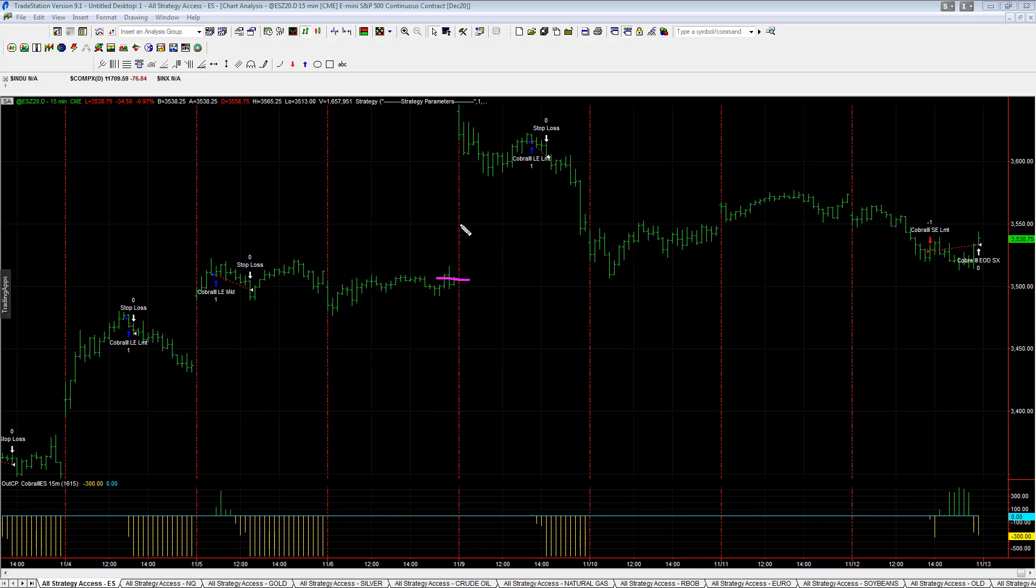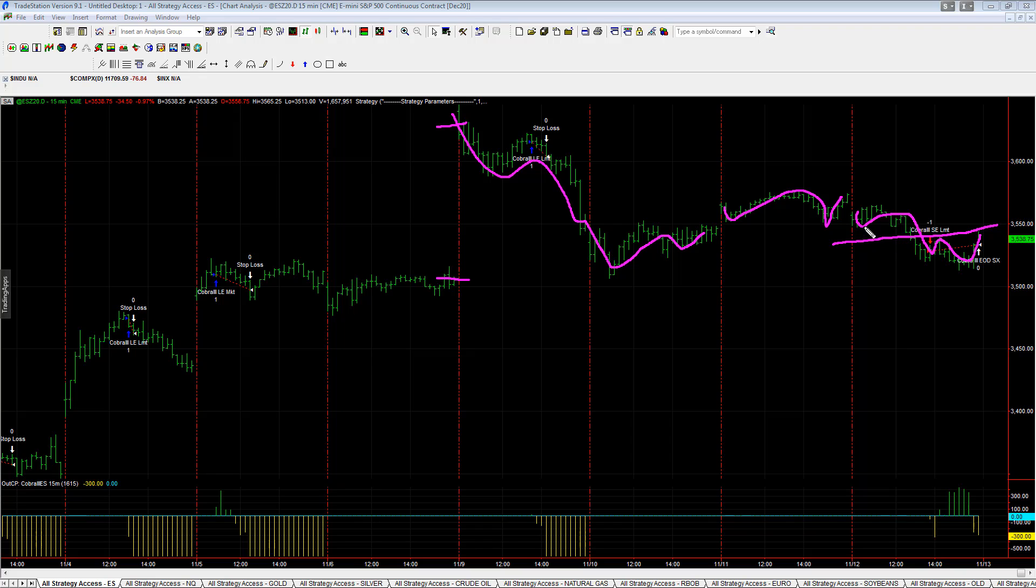Huge gap up on Monday. Sell-off and then just the snaking pattern each day. Just constant mean reversion. Chop, chop, chop. Looks like it's going to sell off, and then by the end of the day you're just pretty much an S pattern around the midline.